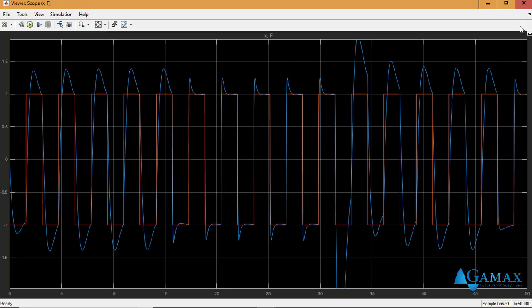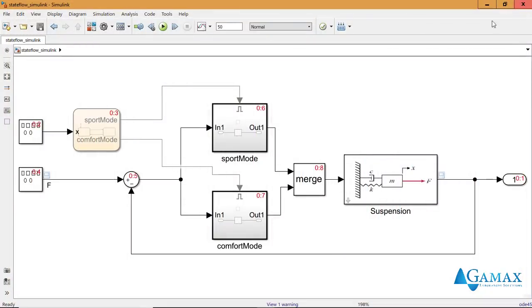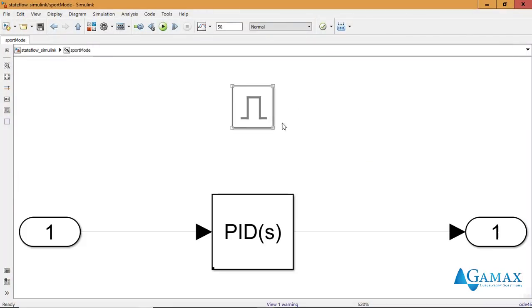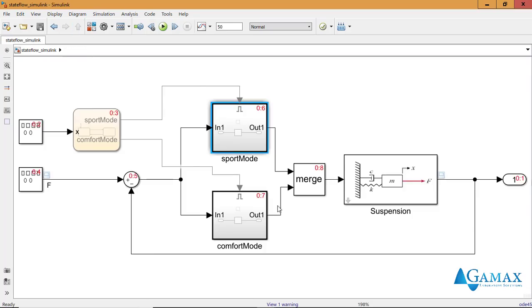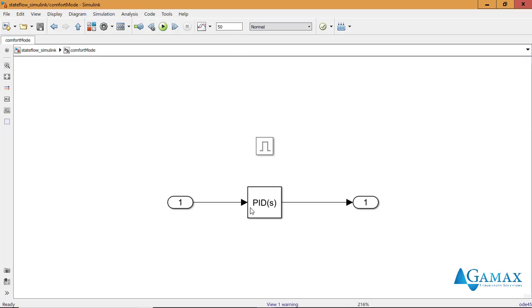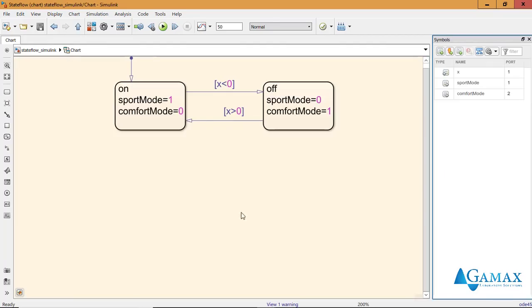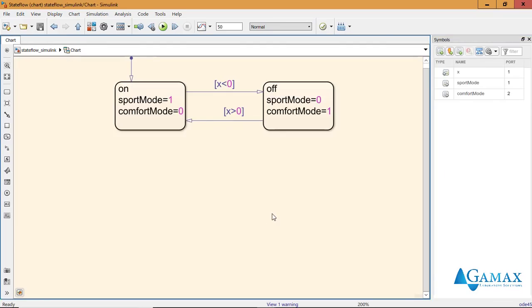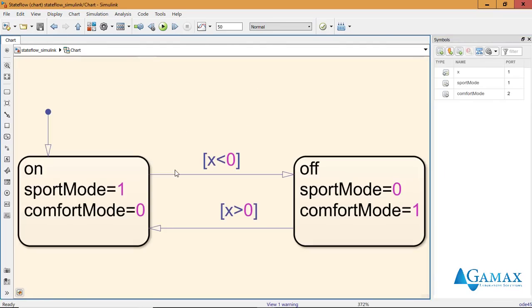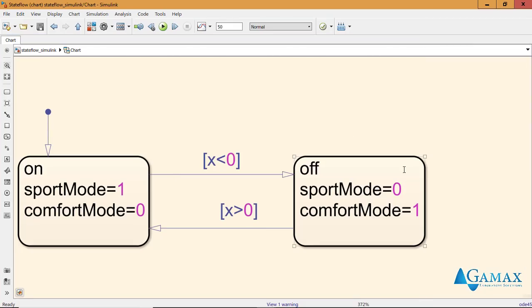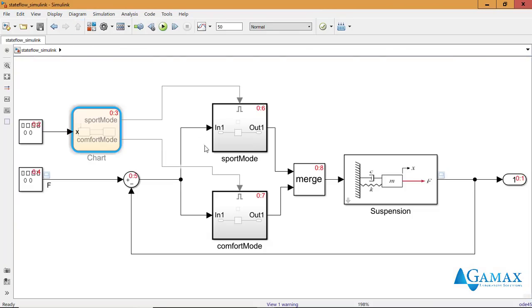So how is this done? I have two PID controllers for the two comfort modes and I have a Stateflow chart that controls this. Now I want to transform this model into a Stateflow chart that handles all this logic.